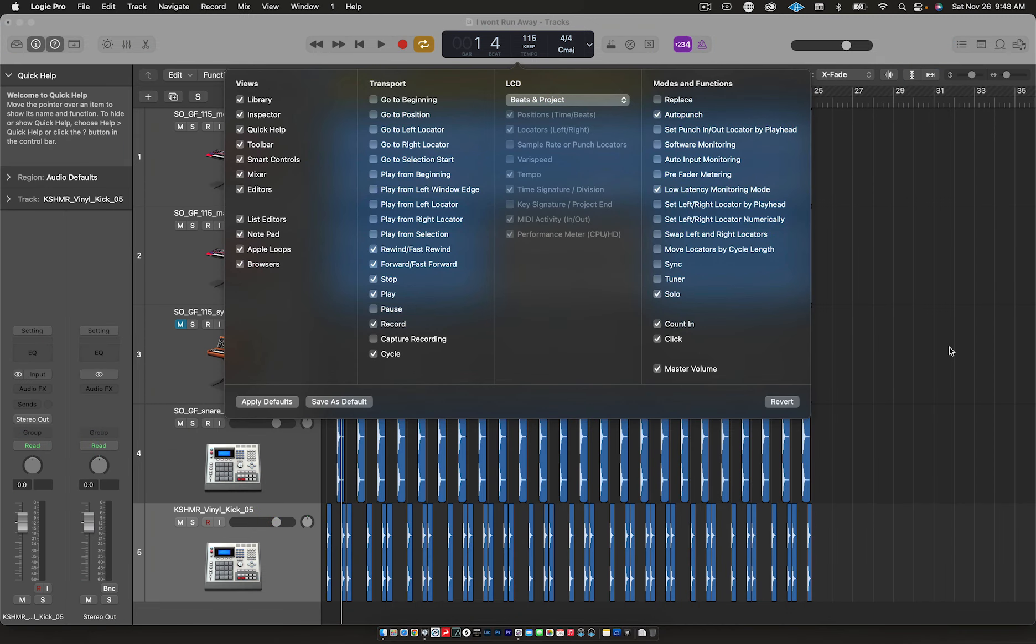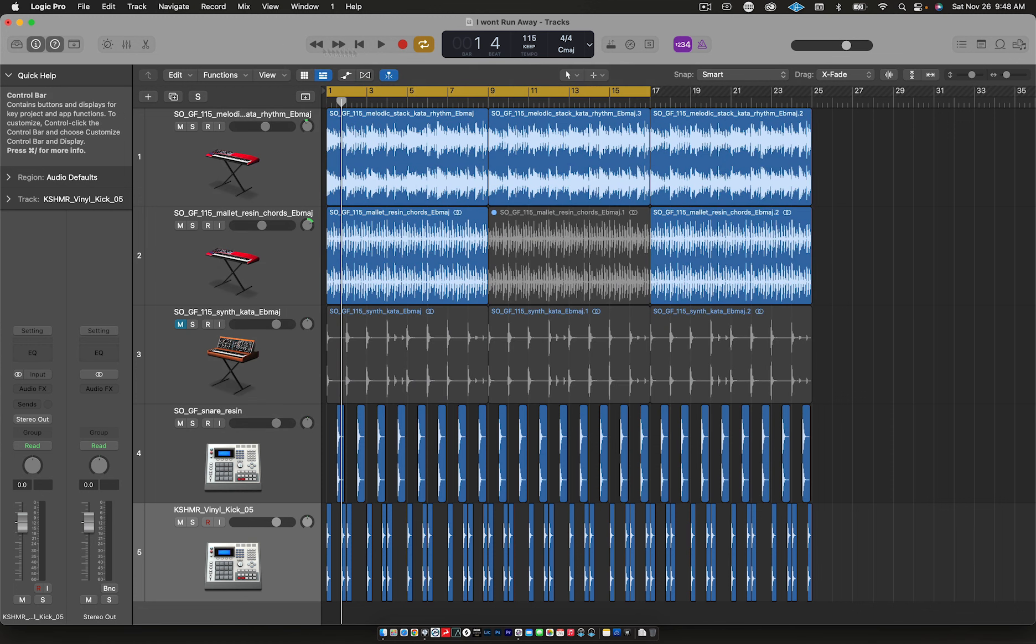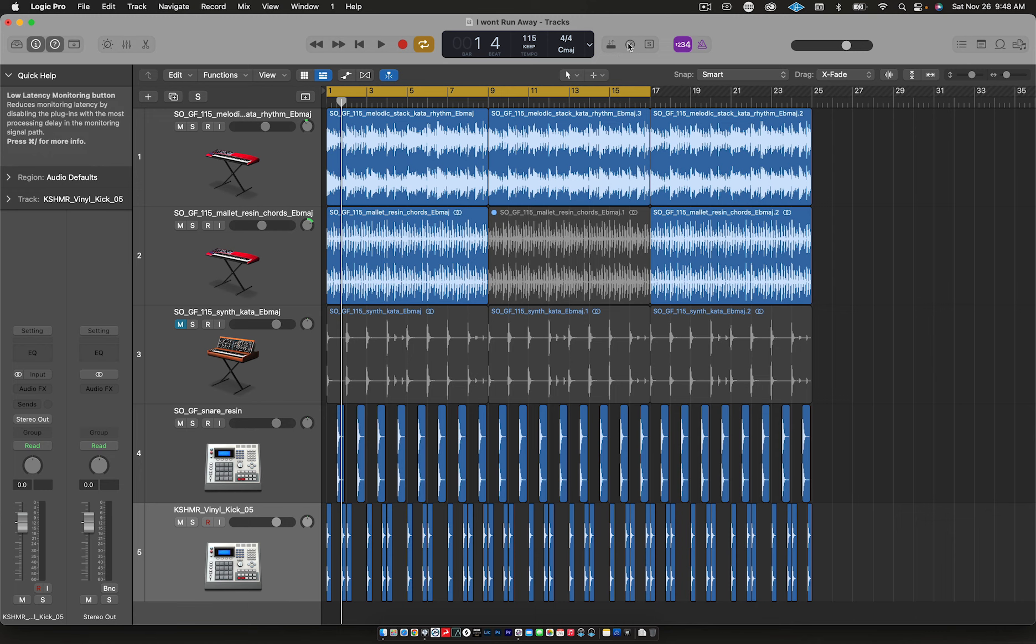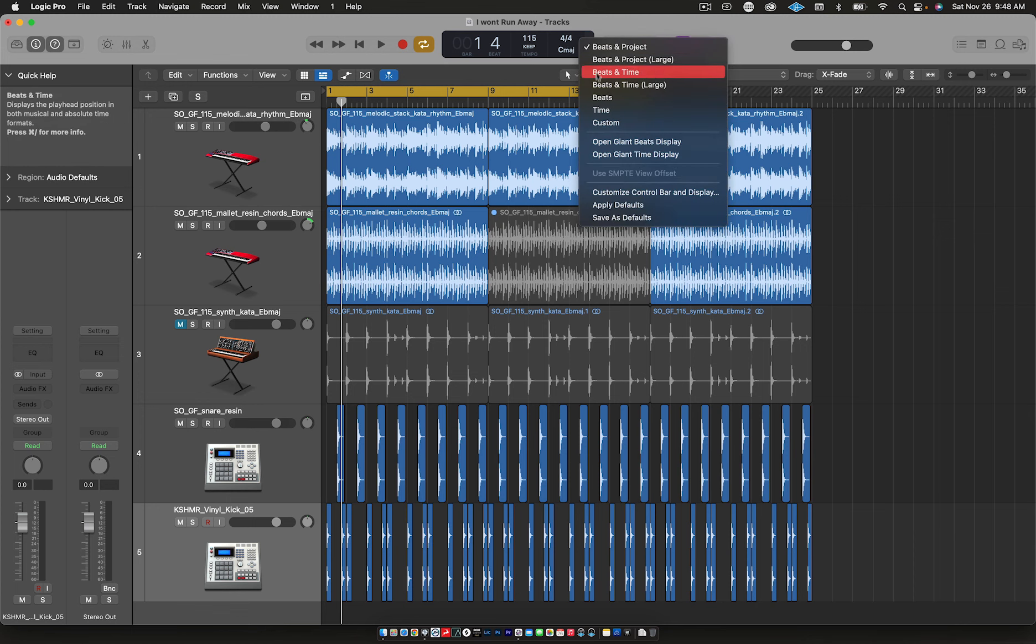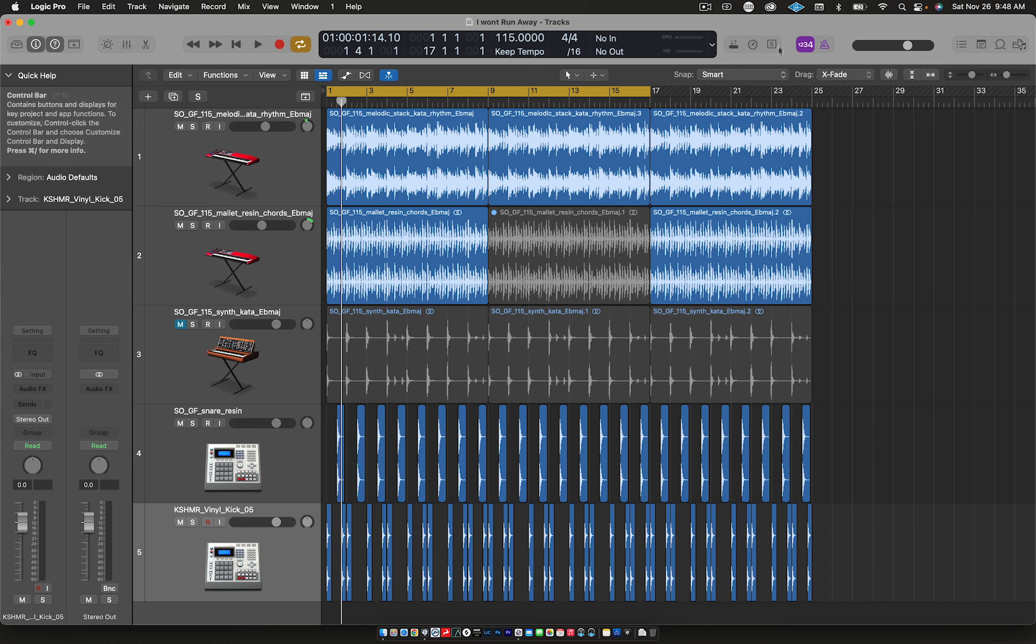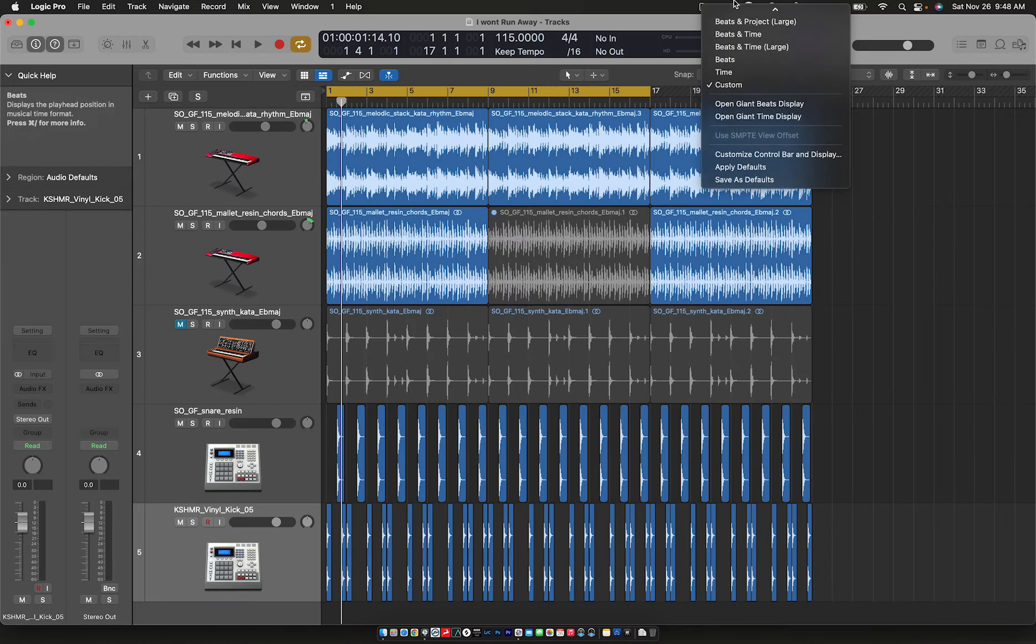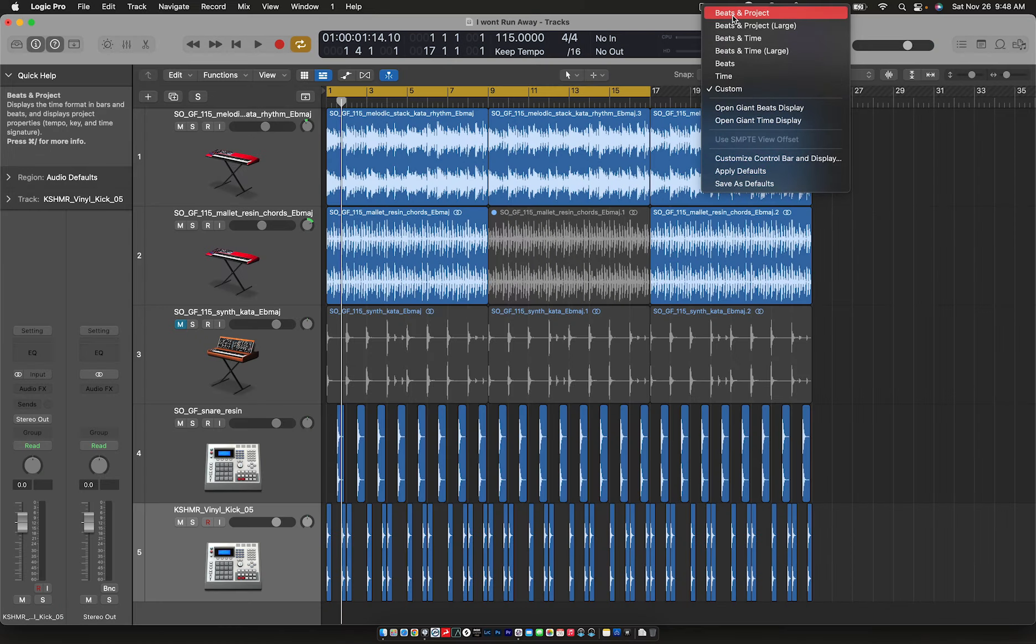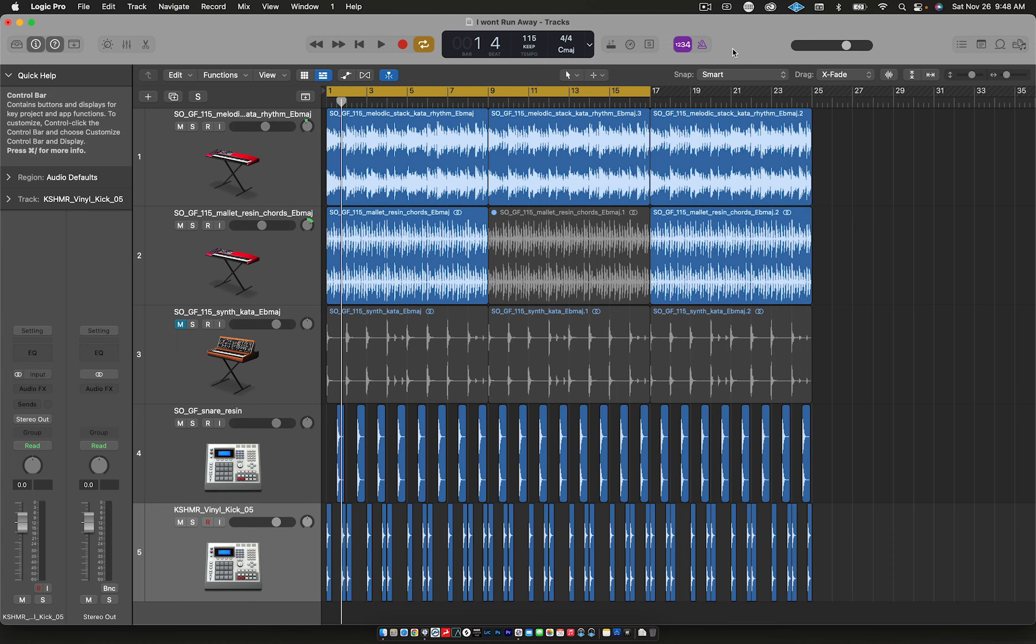Hi guys, welcome back. We're going to go over modes and functions. This is the control bar. You can customize your modes and functions and how many of them show up on your control bar. If you're looking at your session and you can only see a couple modes and functions, just click here, go up to Beats and Project, and that will give you more space.